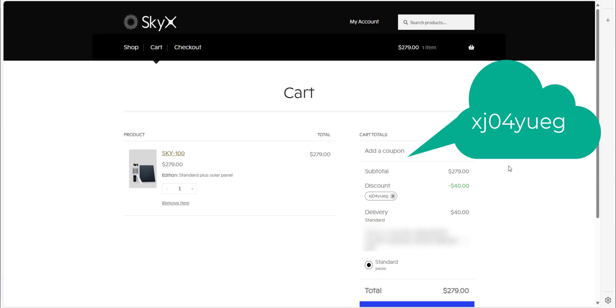So there you go savages. That is the SkyX 100 crypto weather miner. I'll leave a link in the description where you can buy the SkyX 100. If you have any questions, please leave them in the comment section below. Please share, like and subscribe. Thanks for watching and I'll see you savages on the next one.